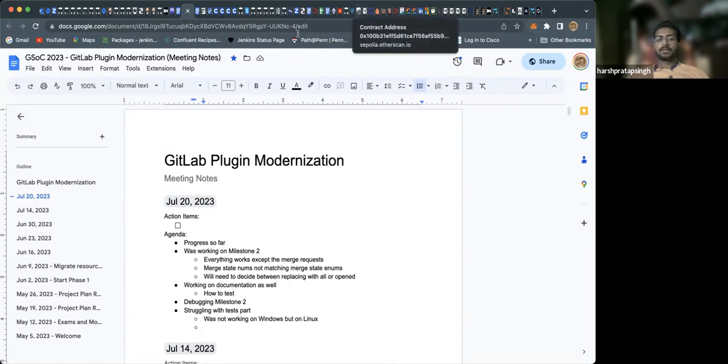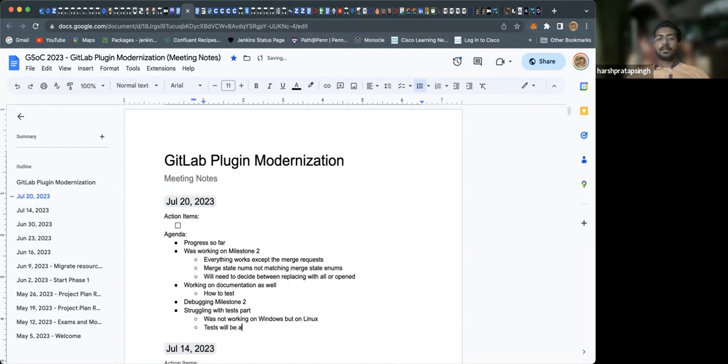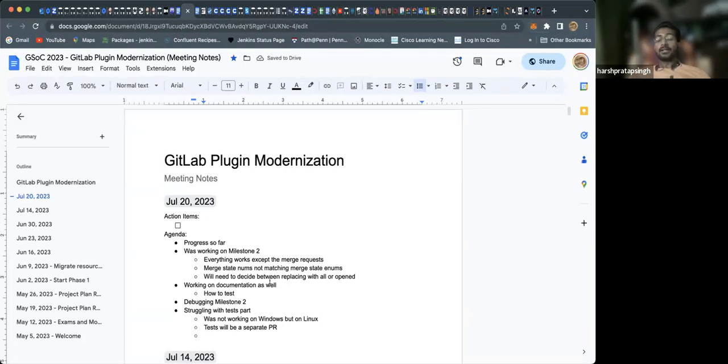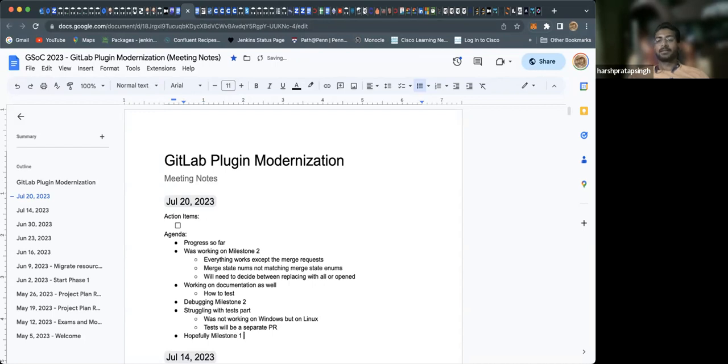The tests in milestone one will be disabled because, as per Basil's suggestion, the PR for the tests will be in milestone three. I'll be disabling the milestone one tests and making a normal PR for the second milestone, not the draft one. First, the milestone one pull request will be merged this week, most probably next week, and milestone two PR will be merged after that.